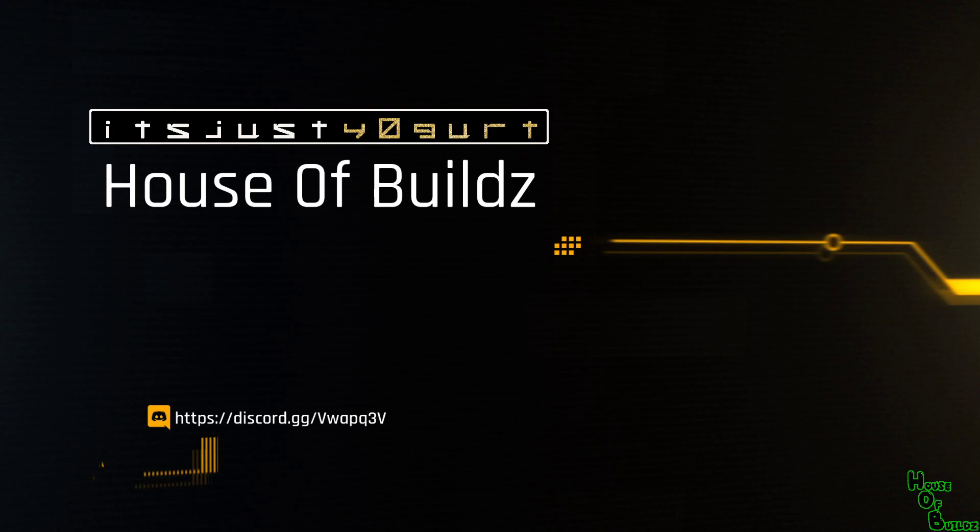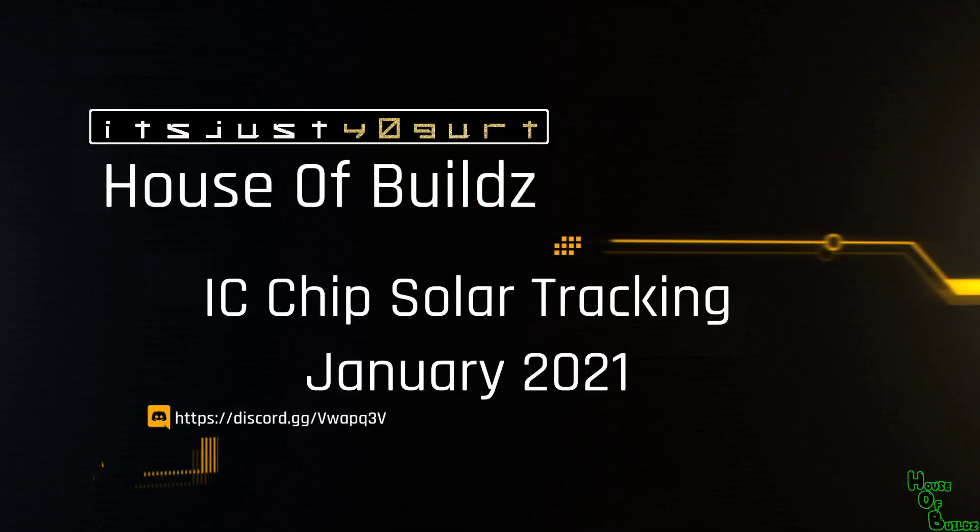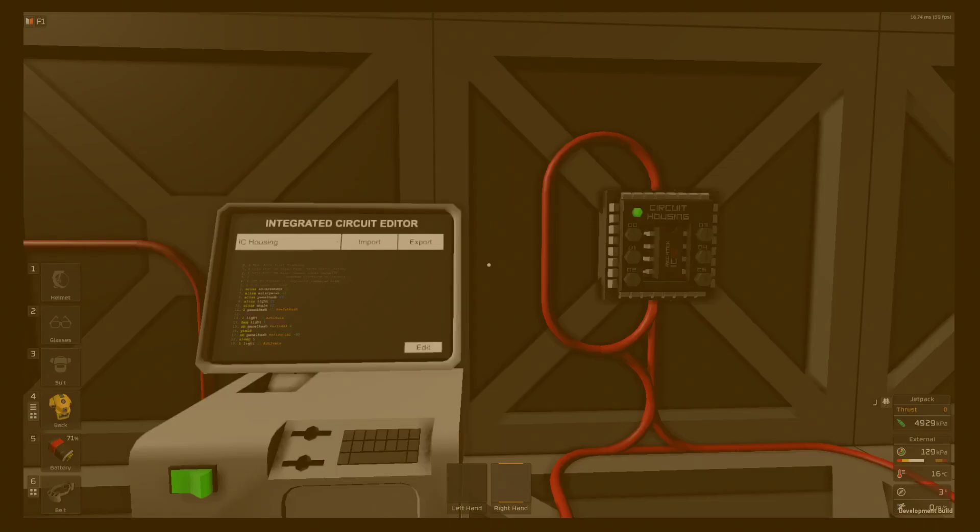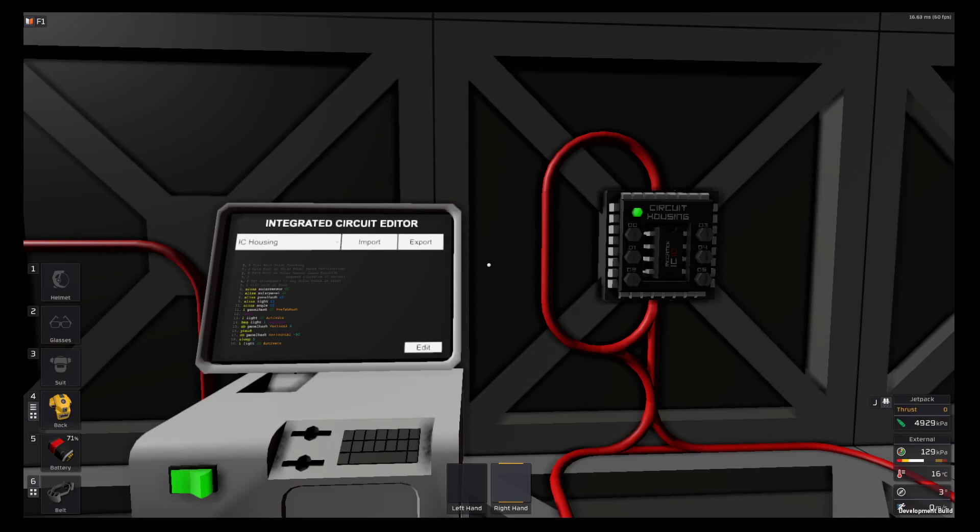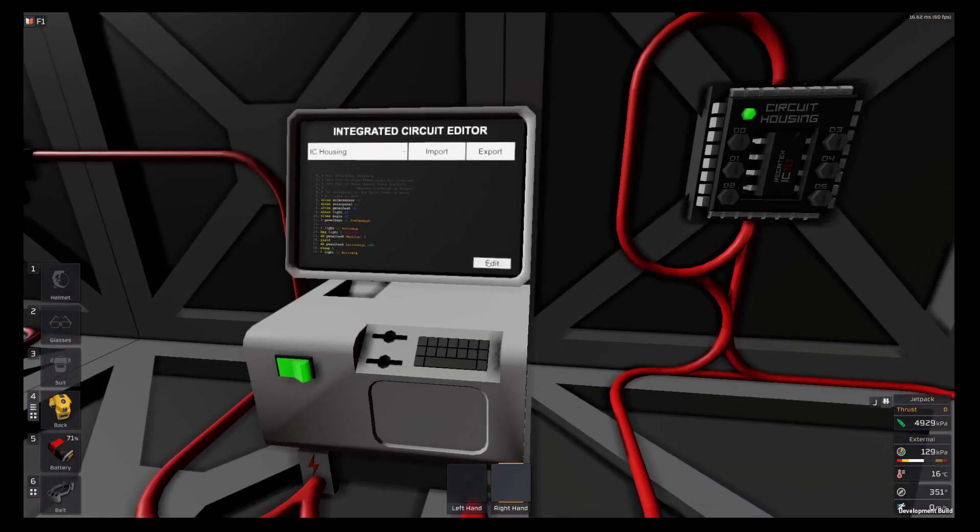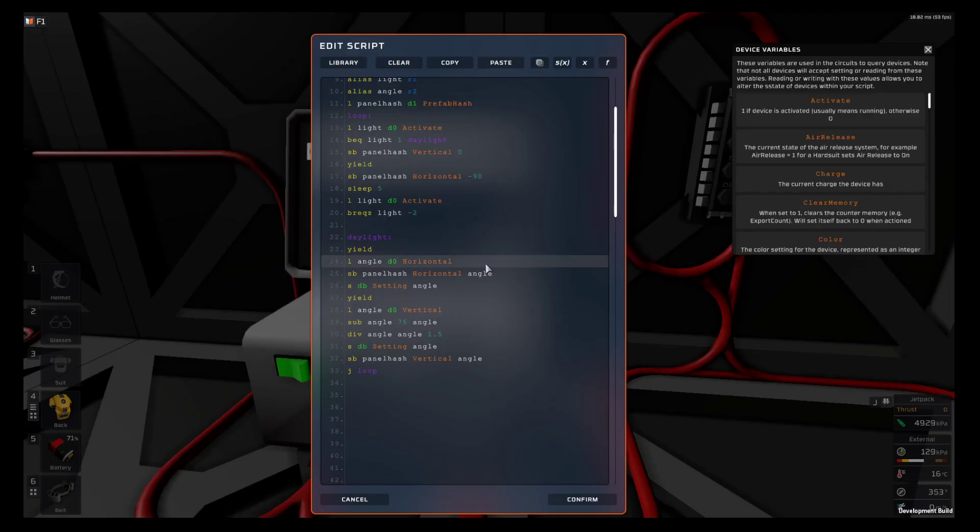Hello everybody and welcome to the House of Builds. Today I'm going to be showing you solar tracking with the IC chip. They added a new command to the IC which is the SB command, send batch.